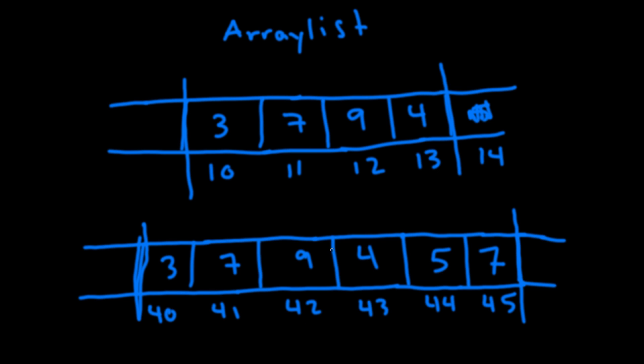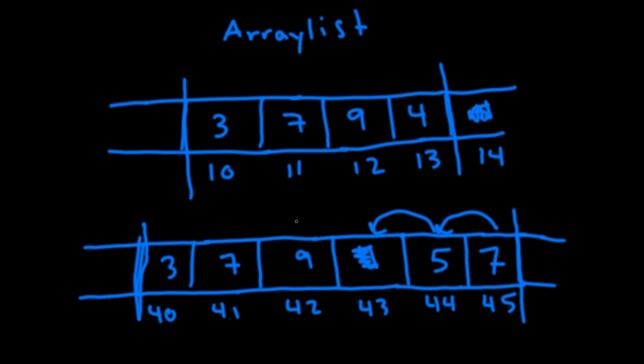One of the weaknesses of an array list is deleting something from the middle. So say we wanted to delete this element. Well what needs to happen is that it needs to shift everything that's on the right over by one. So it takes this five it needs to put it here. It takes this seven and needs to put it here. Which is fine in this example but what if we have an array list of a hundred thousand elements. It's going to need to do that a hundred thousand times which is very time consuming. And the same thing happens when you want to insert something in the middle. It needs to shift everything to the right over by one.